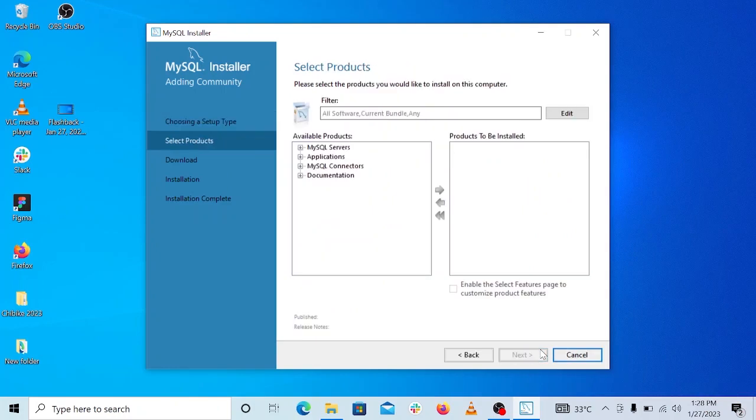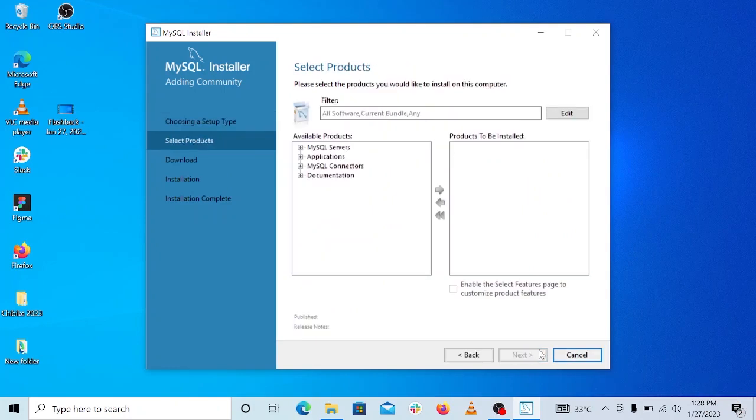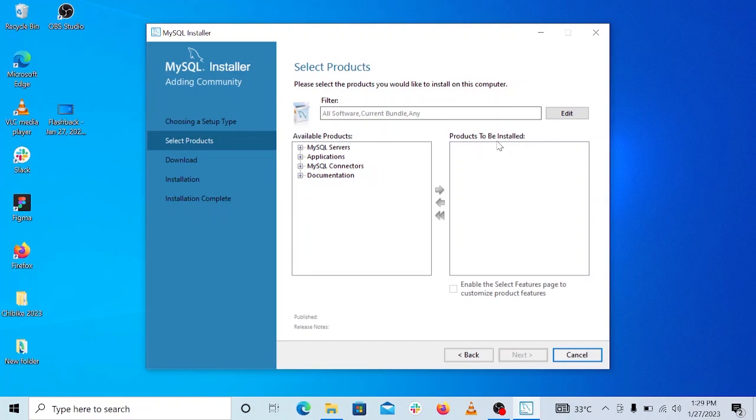So in order to get those two products instead of installing other products we don't need, we are going to be using this custom option. And then once we select that, we click on next. And as you can see, we have two boxes here, one on the right hand side and one on the left hand side. Now on the left hand side you can see it tells you these are the available products, and on the right hand side what we are seeing here is products to be installed.